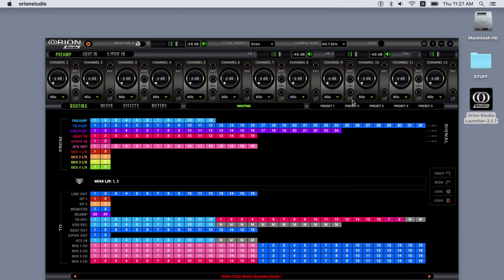Then we have the two headphone outputs, each with channels one left and two right. The monitor outs will feed whatever you route to your monitor speakers, for example, Thunderbolt play one and two.